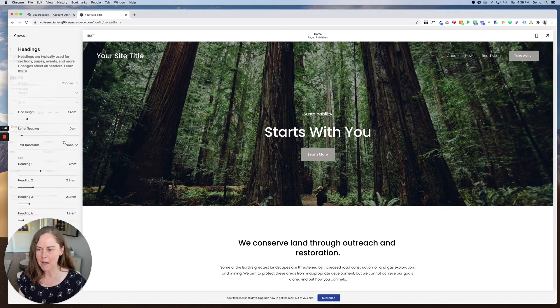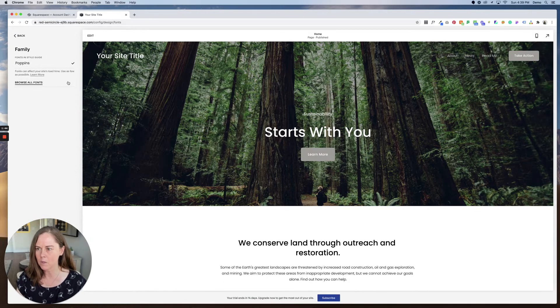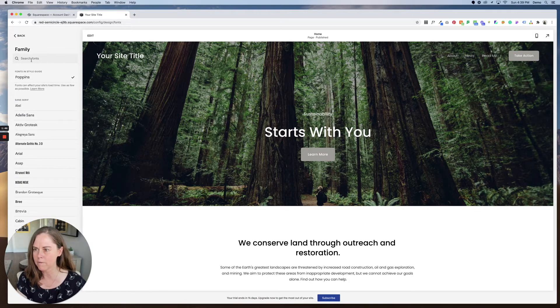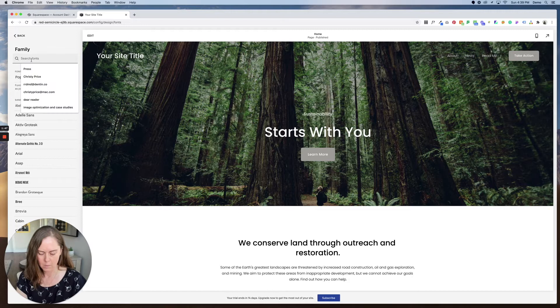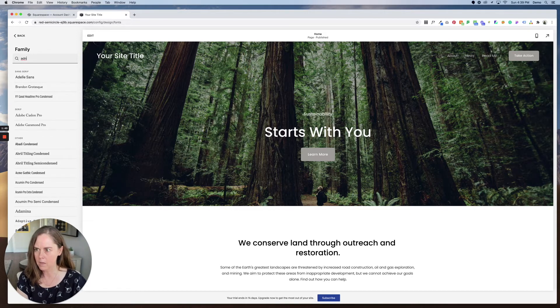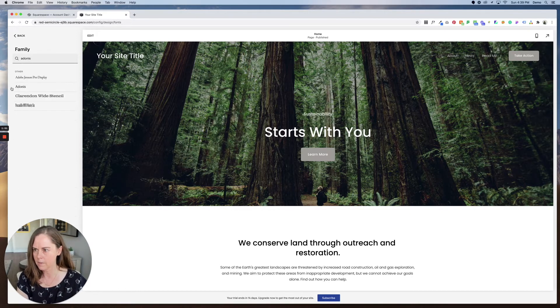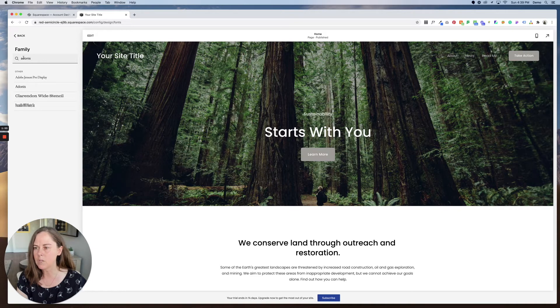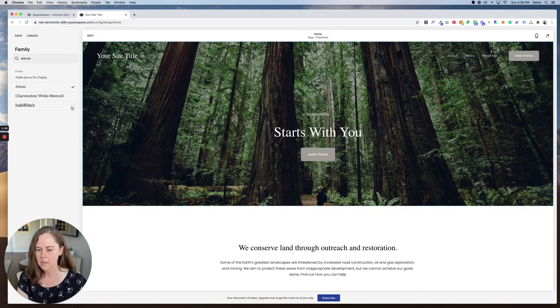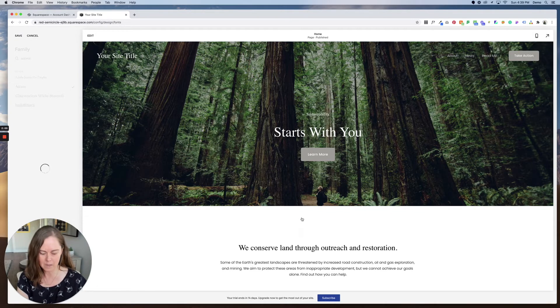Let's start with headings. Instead of poppins let's make this a little more feminine, a little more fun, and we're gonna go with Adonis. If you know what font you want to use you can just type it in right here and click. Click save and you can see it's already updated here.